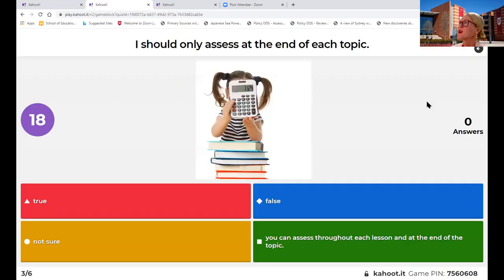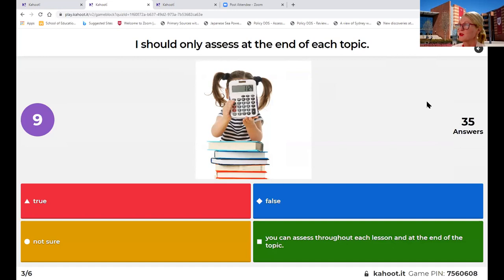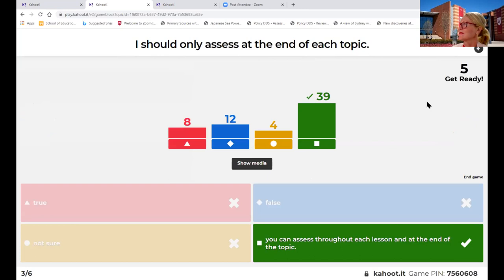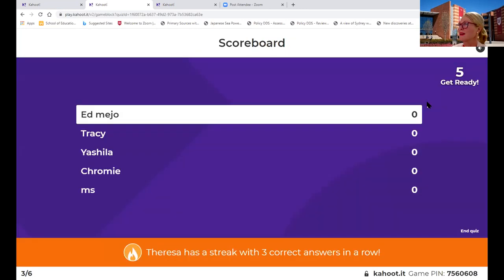I should only assess at the end of each topic - true, false, not sure, or you can assess throughout each lesson and at the end of the topic. Again, you can assess each lesson and also at the end of the topic. We start to see some points coming up now, which is fantastic.